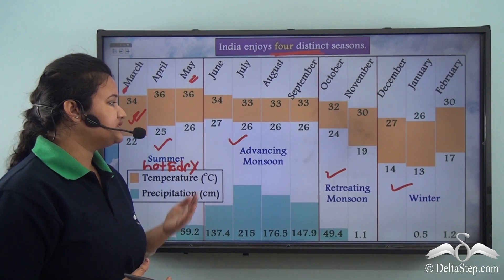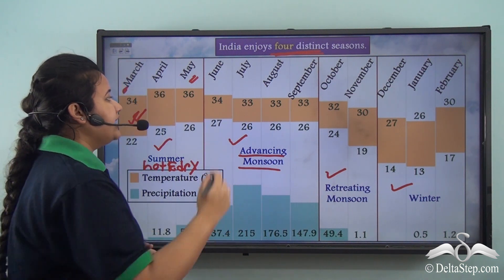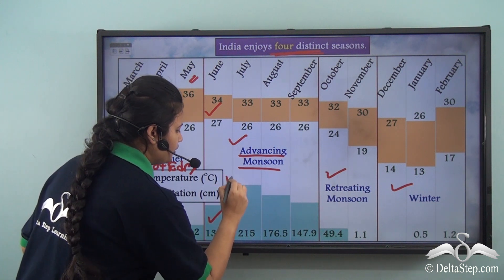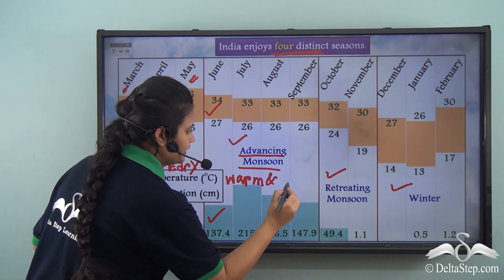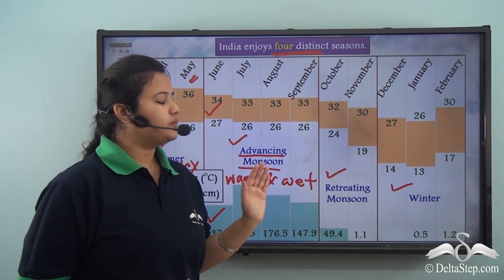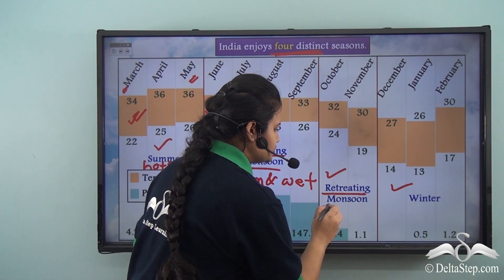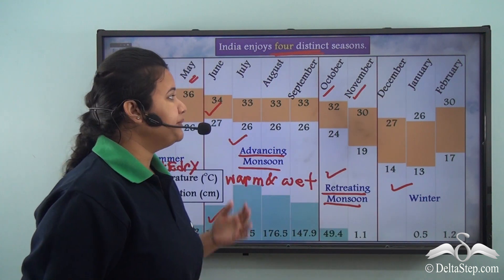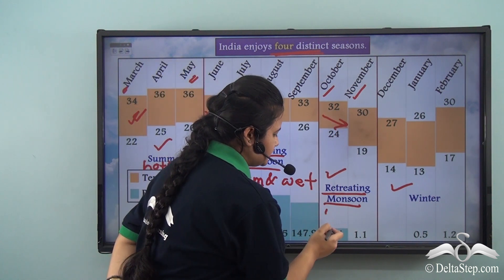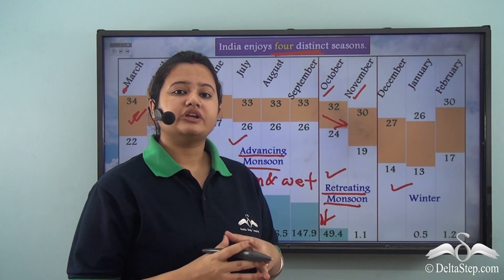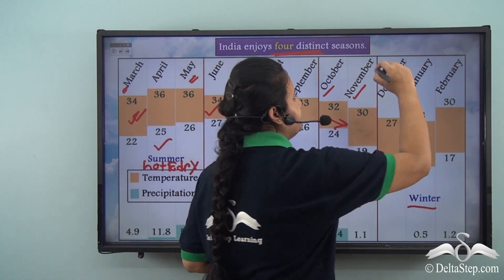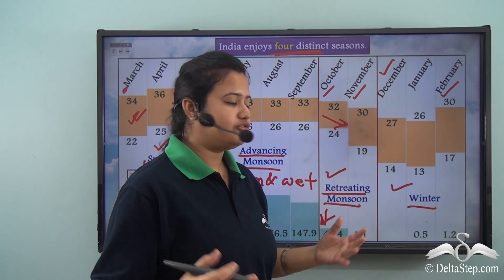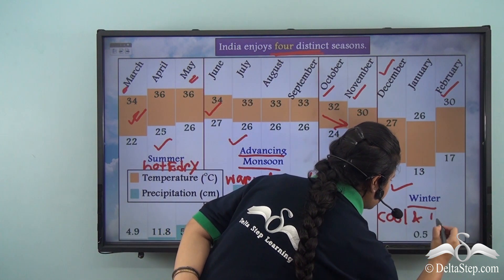Just after the summer season arrives the season of advancing monsoon. During this time the temperature is high and it is accompanied by substantial rainfall — thus advancing monsoon is a warm and wet season. After advancing monsoon comes the season of retreating monsoon, which prevails only for a shorter duration from October to November, with a drop in both temperature and precipitation. This is followed by winter season, which exists for three months from December to February, during which temperature remains quite low and there is less rainfall — thus winter is a cool and dry season.